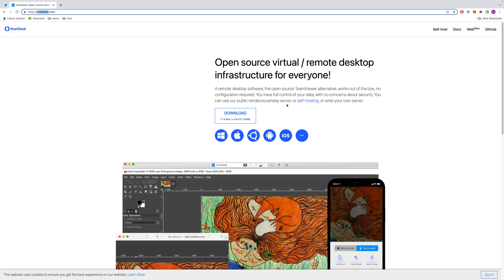I'm going to teach you guys how to set up your own RustDesk server. This is the official website link, and this is the download link for the RustDesk client.